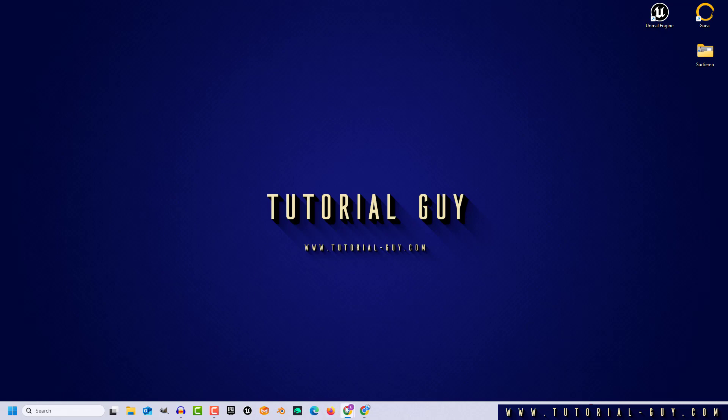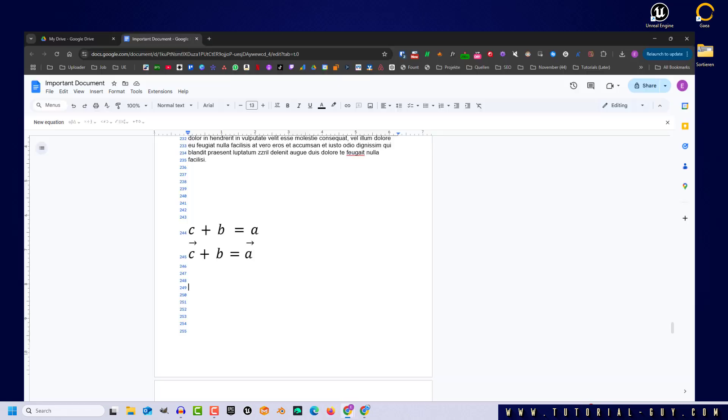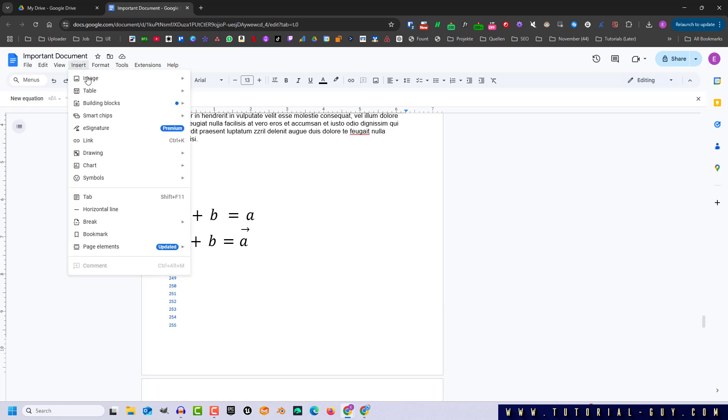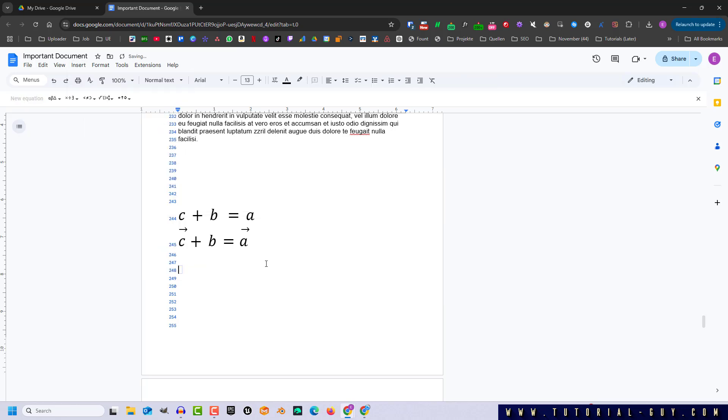First I open Google Docs, where we can see what it will look like in the end. But first we need to create an equation format. So let's click here and now we go to Insert, Symbols, and Equation.